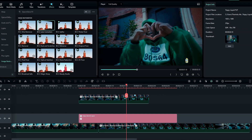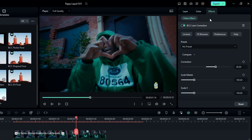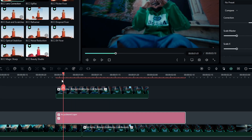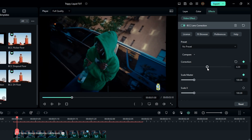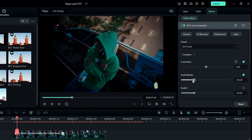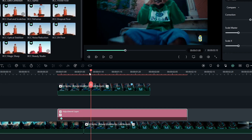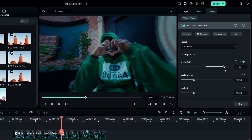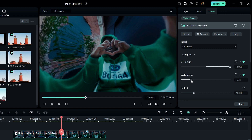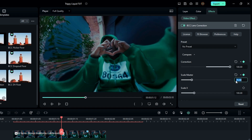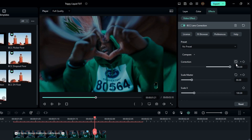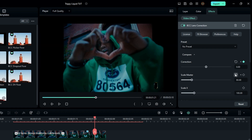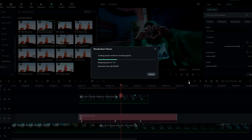Go to the effect settings, select a point on the timeline, and create keyframes on Correction and Scale Master. Reduce the Correction value to zero and keep Scale Master at 100. Go a few seconds forward, change Correction to 100 and Scale Master to 80. Then go a few more seconds forward and change Correction back to zero and Scale to 100. Now our explosion effect looks like this.